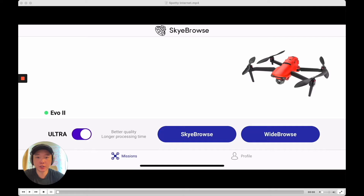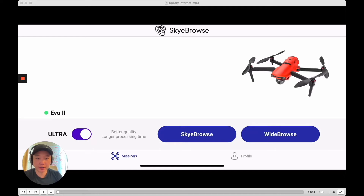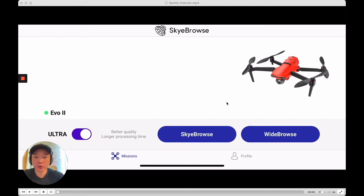The way Sky Browse works is we upload the logs of your flight to our servers immediately after your flight so that we can pre-generate a 3D model for you. And that's how we're able to make 3D models so quickly.